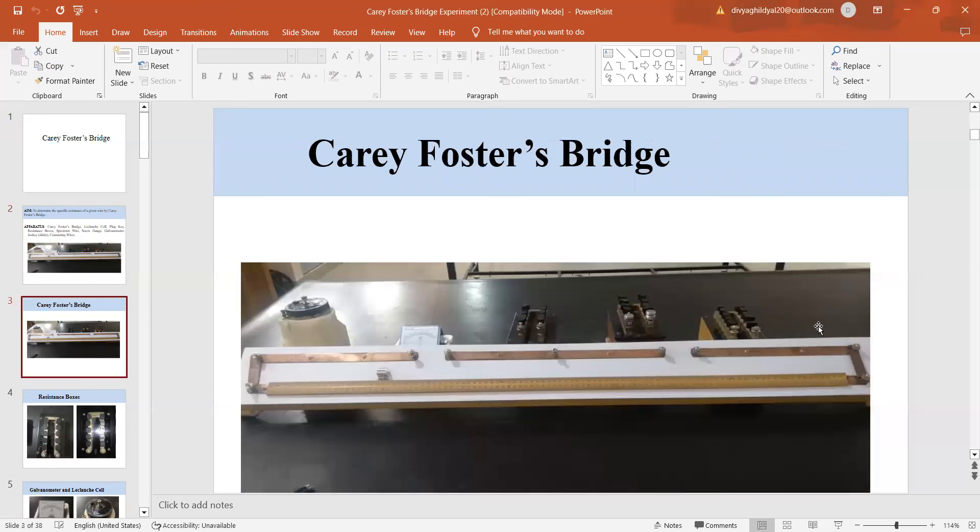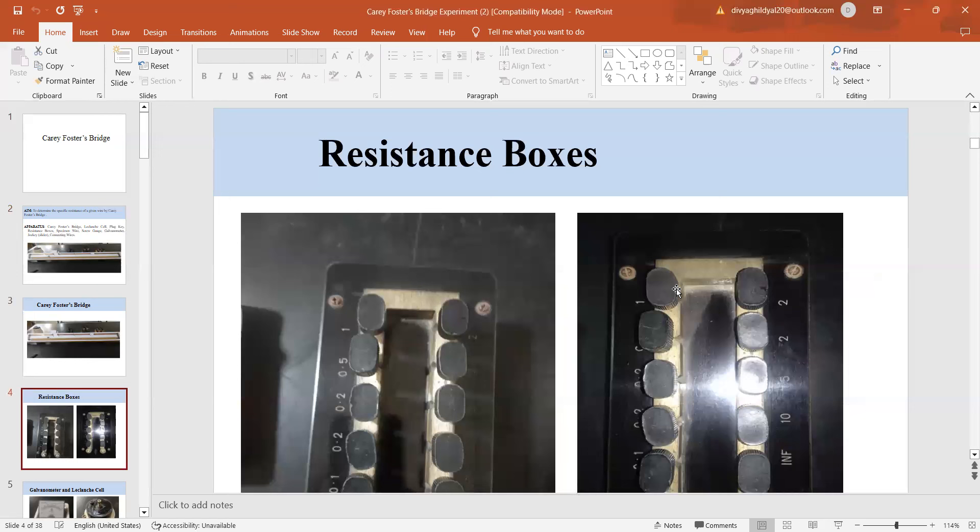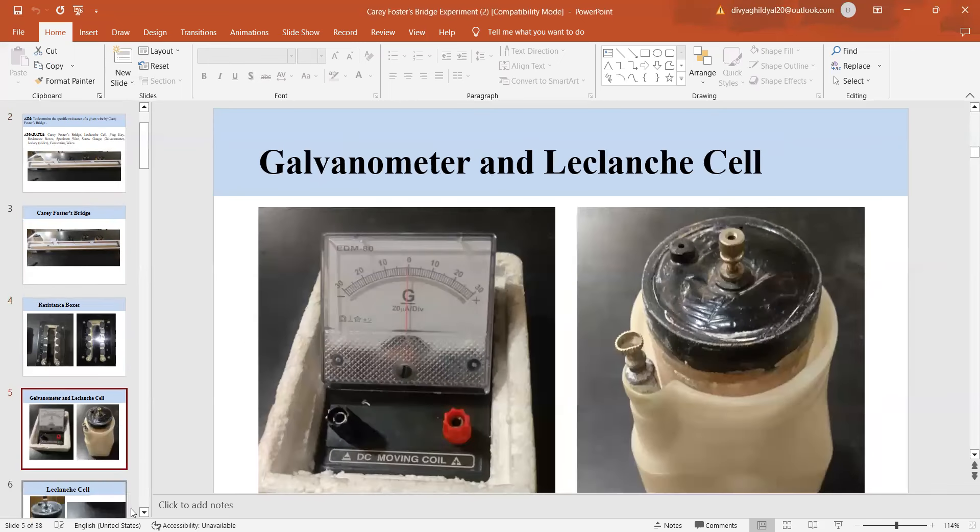This is how my experimental setup looks like. These are my resistance boxes. Suppose I have to introduce a resistance of one ohm, then I will take out this key. If I have to introduce a resistance of 0.2 ohm, then I am going to take out this key and that much resistance will get introduced in my circuit.